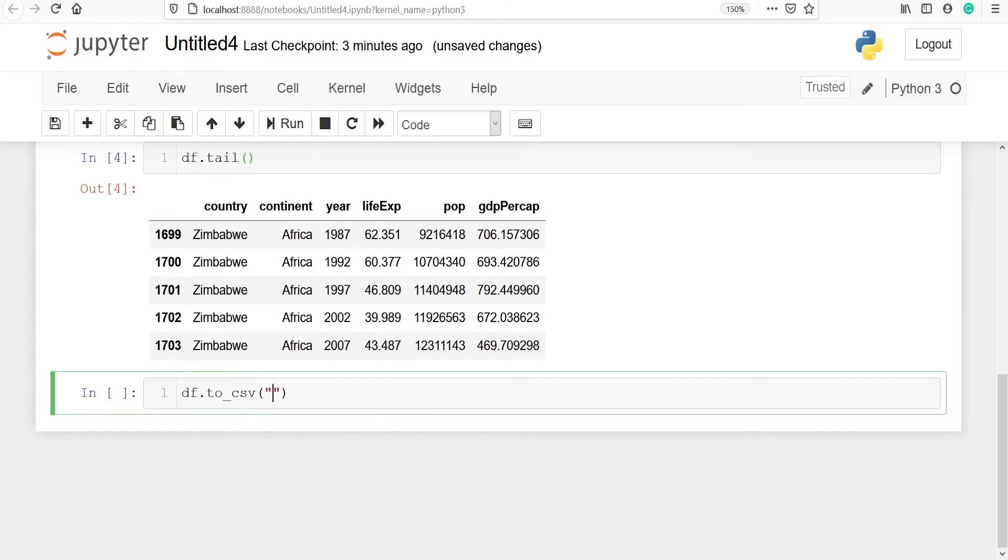I am going to name this CSV file gapminder.csv. Now let's run this code.